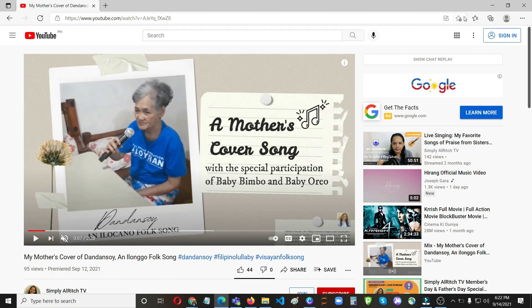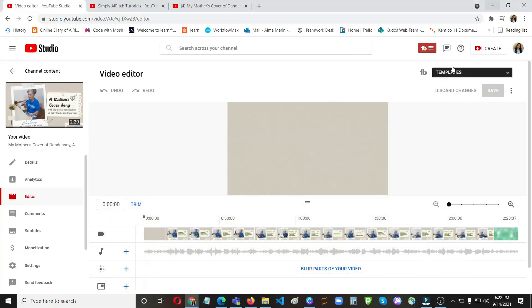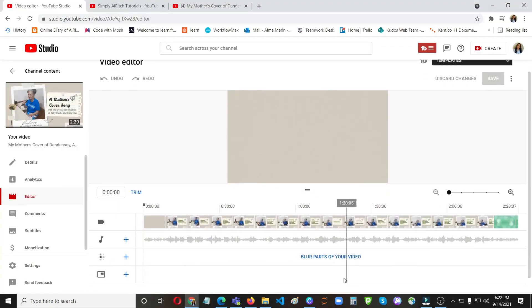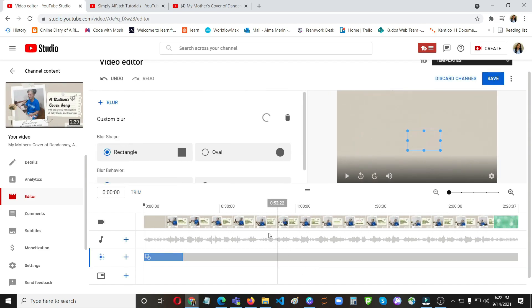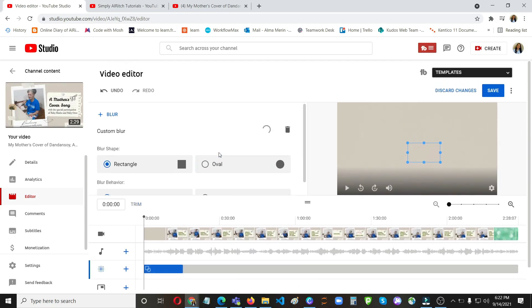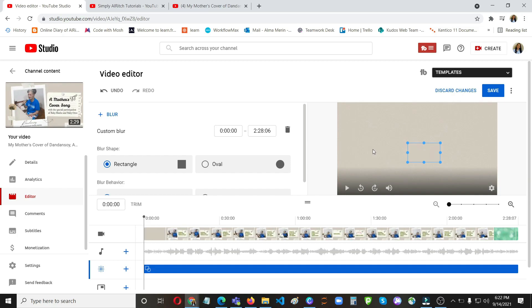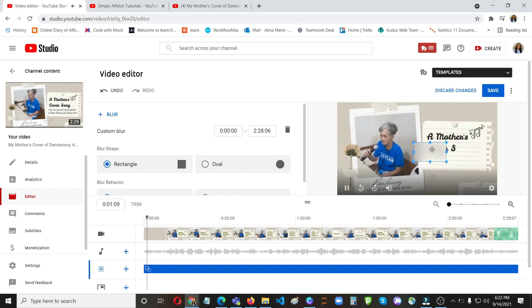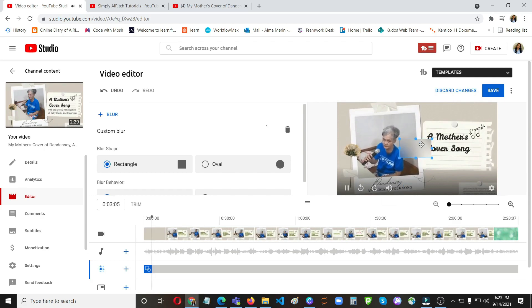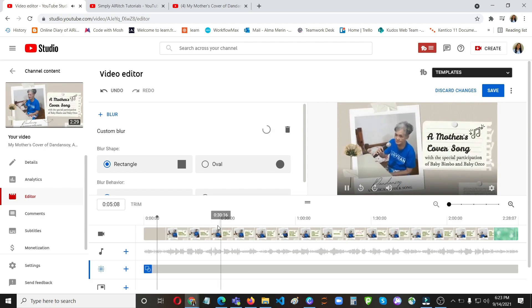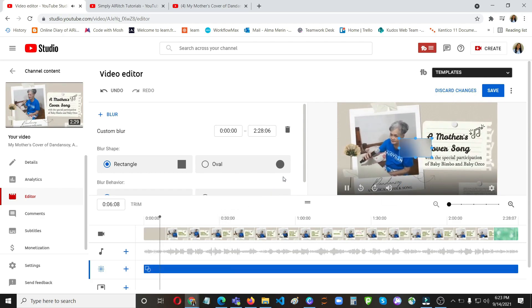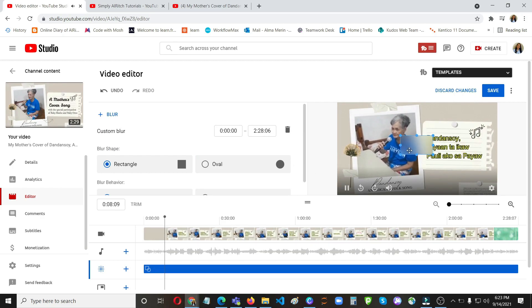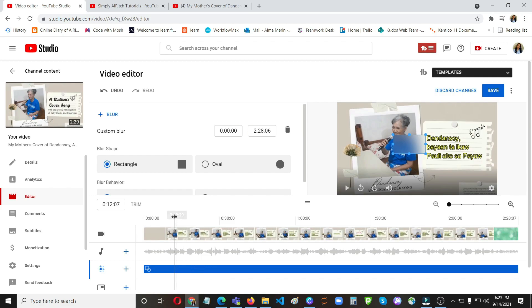Let's try to do that again. This time, blur parts of your video, custom blur. So you need to set the time. So at this place, let's try to do that from the start.